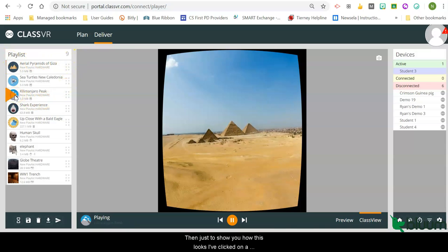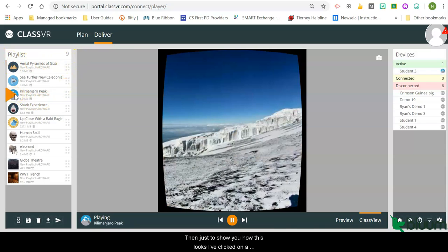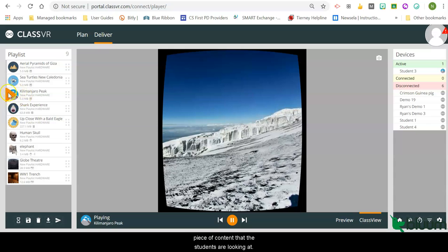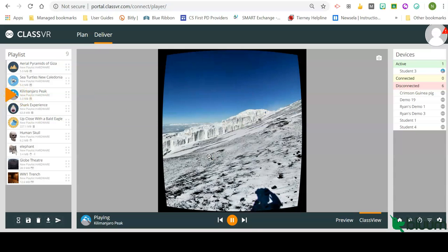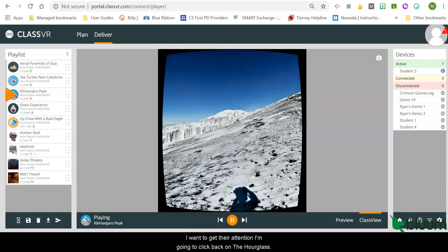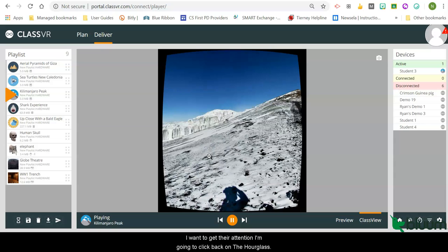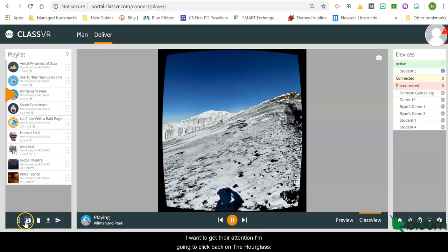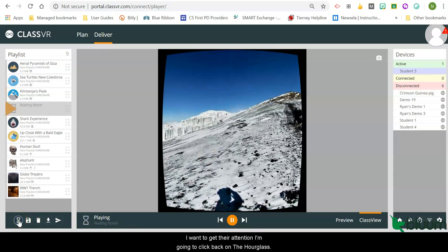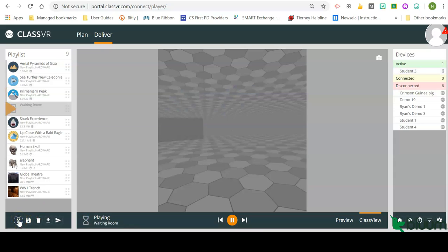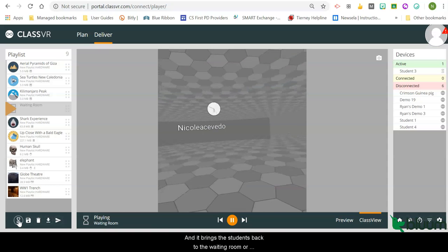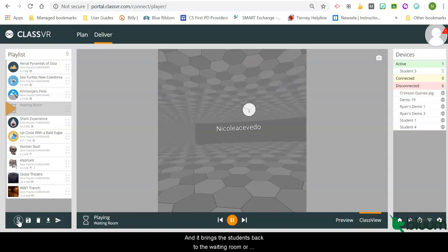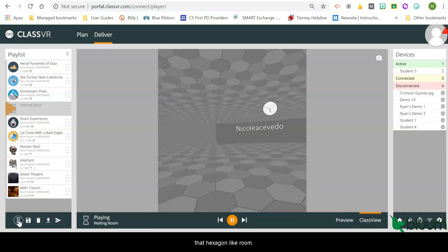Again, just to show you how this looks, I've clicked on a piece of content that the students are looking at. I want to get their attention. I'm going to click back on the hourglass, and it brings the students back to the waiting room, or that hexagon-like room.